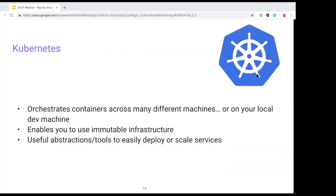Moving on to Kubernetes — which I think is one of the reasons you're here. Kubernetes lets you see all your servers as just one cluster. Using tools like kubectl or Scaffold, you can deploy containerized applications on that cluster, and Kubernetes orchestrates those containers, choosing where they land and making sure that if one goes away due to a problem, it is replaced.